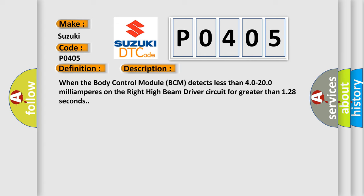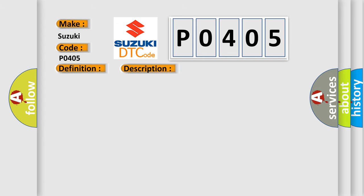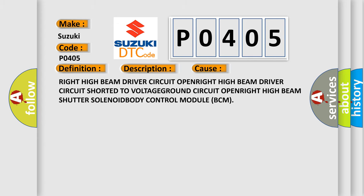This diagnostic error occurs most often in these cases: right high beam driver circuit open, right high beam driver circuit shorter to voltage ground, circuit open, right high beam shutter solenoid body control module BCM.